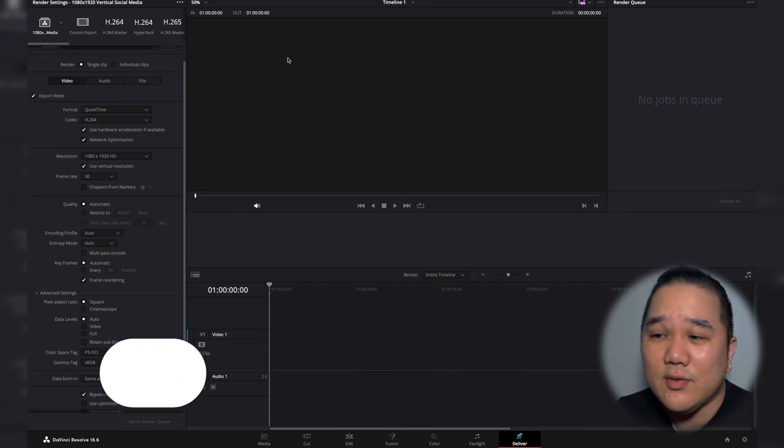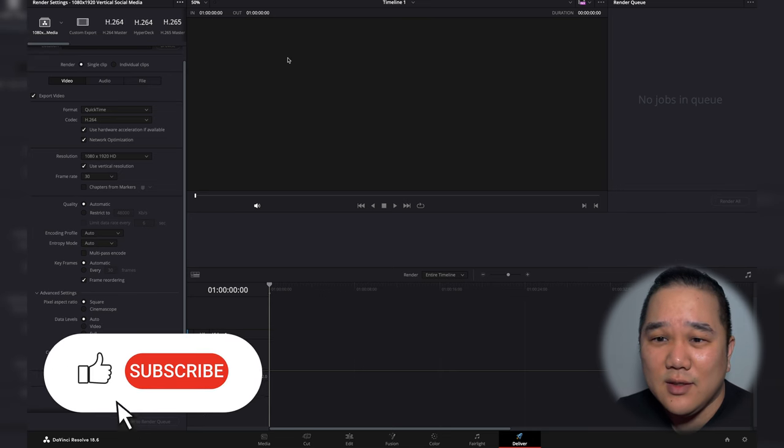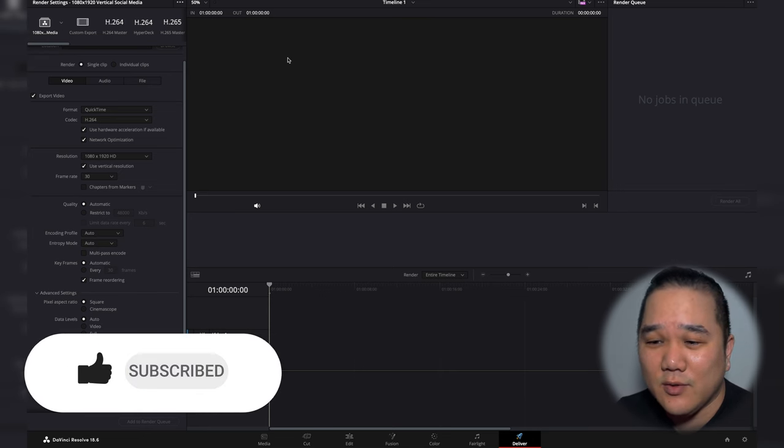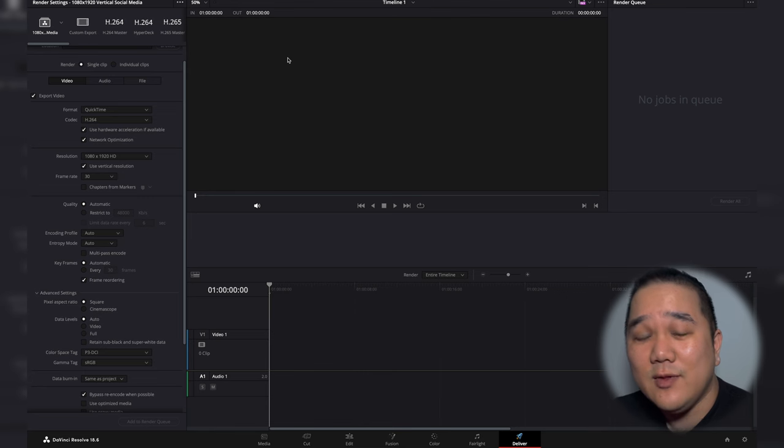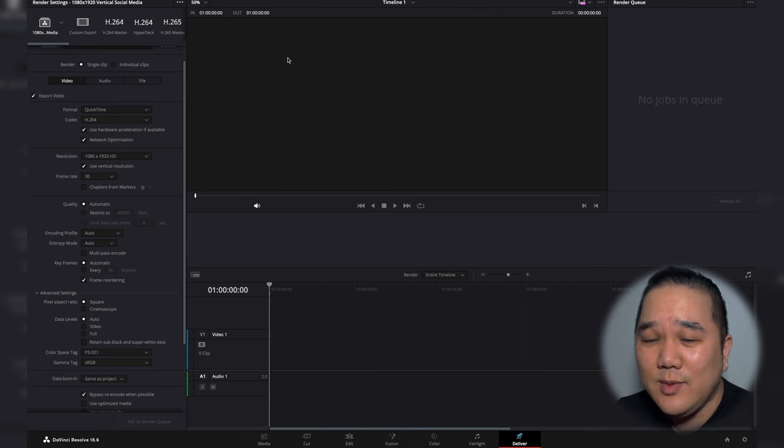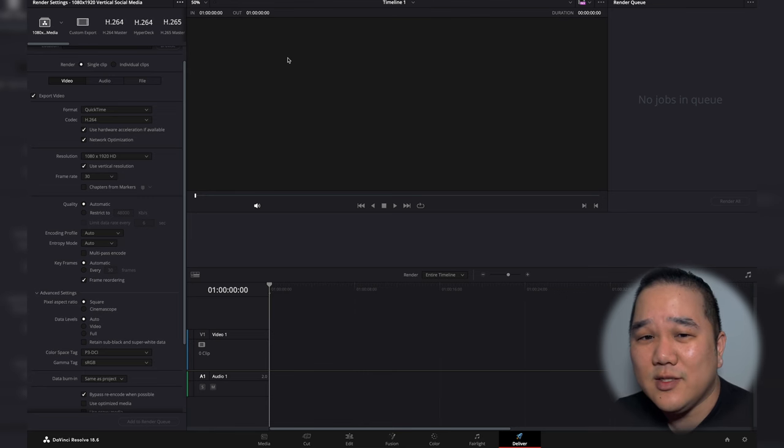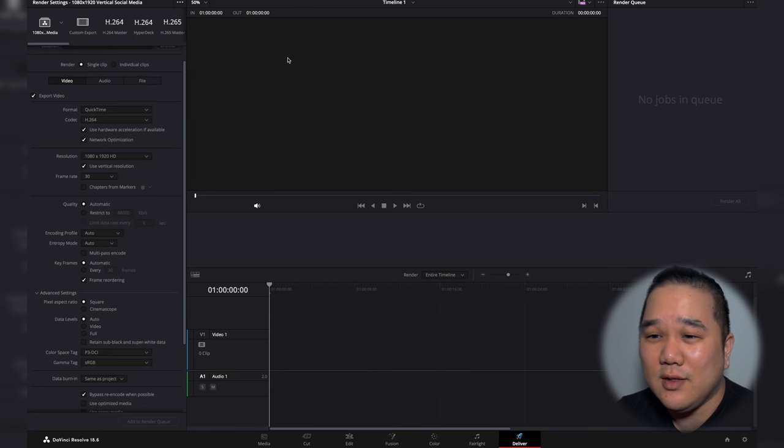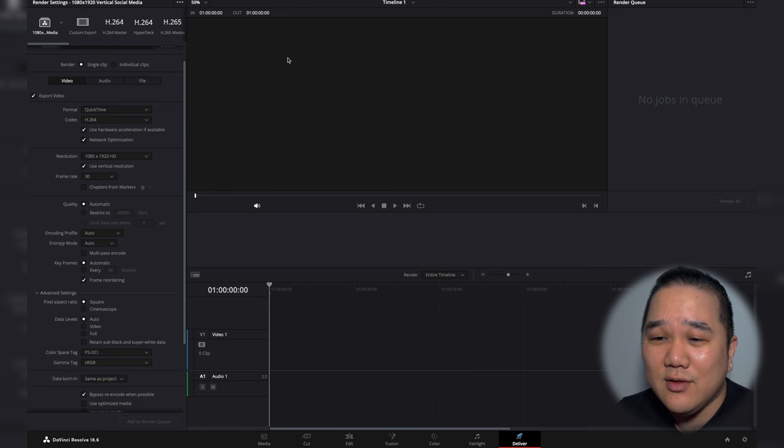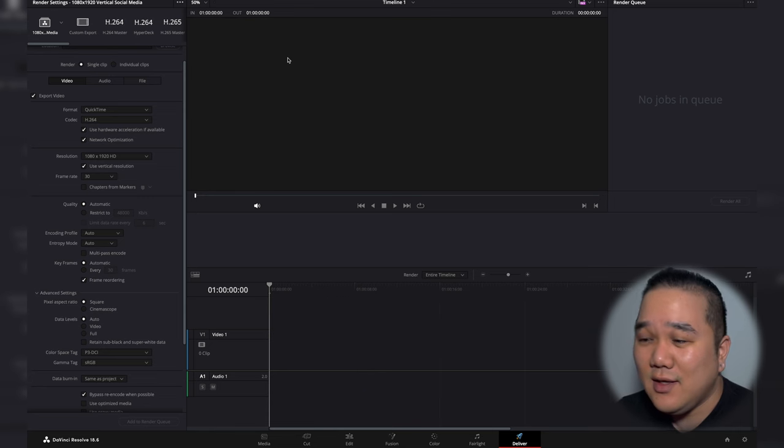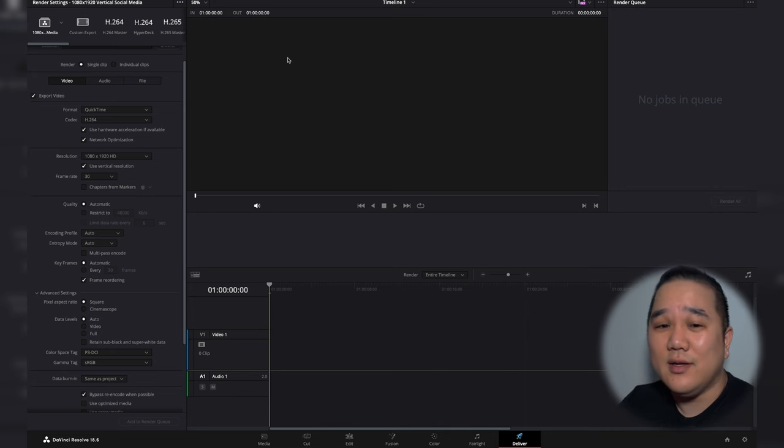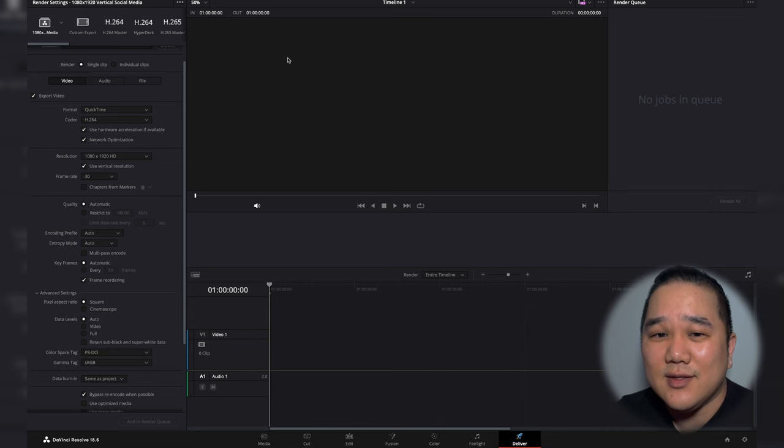There you go, now you go ahead, export this and then import it into your preferred social media platform. If you have any questions or comments about this process, let me know down in the comment section below. If you have any questions about any other tutorials you'd like me to do, let me know that too. I'll go ahead and try to add those to my list and I'm just going to wrap this up right here. So as always, thanks for watching and I'll see you next time.